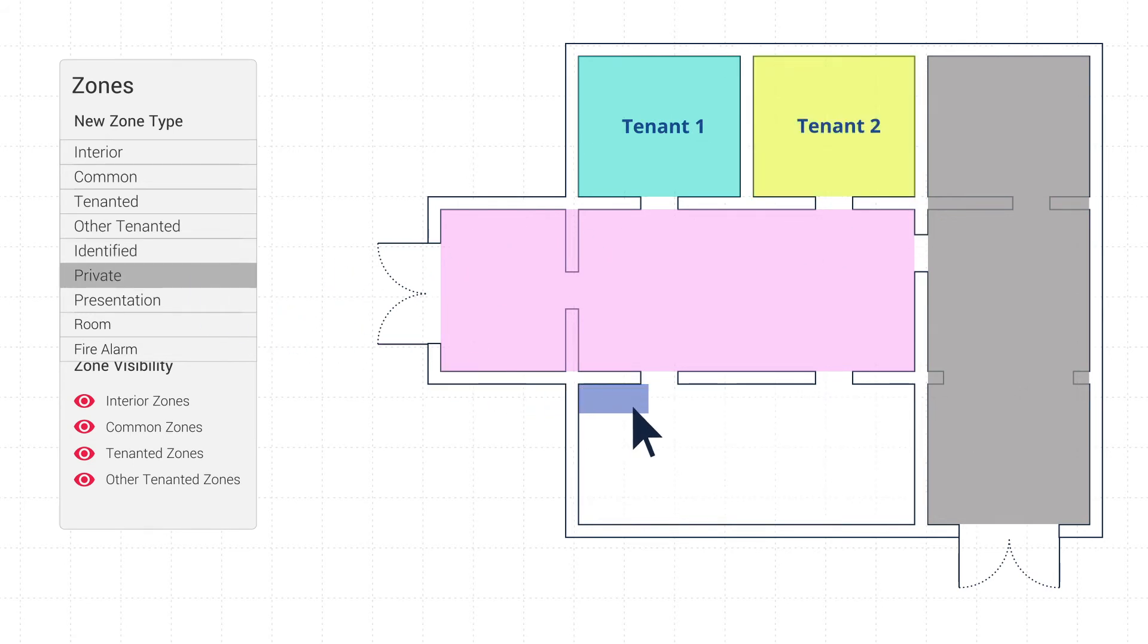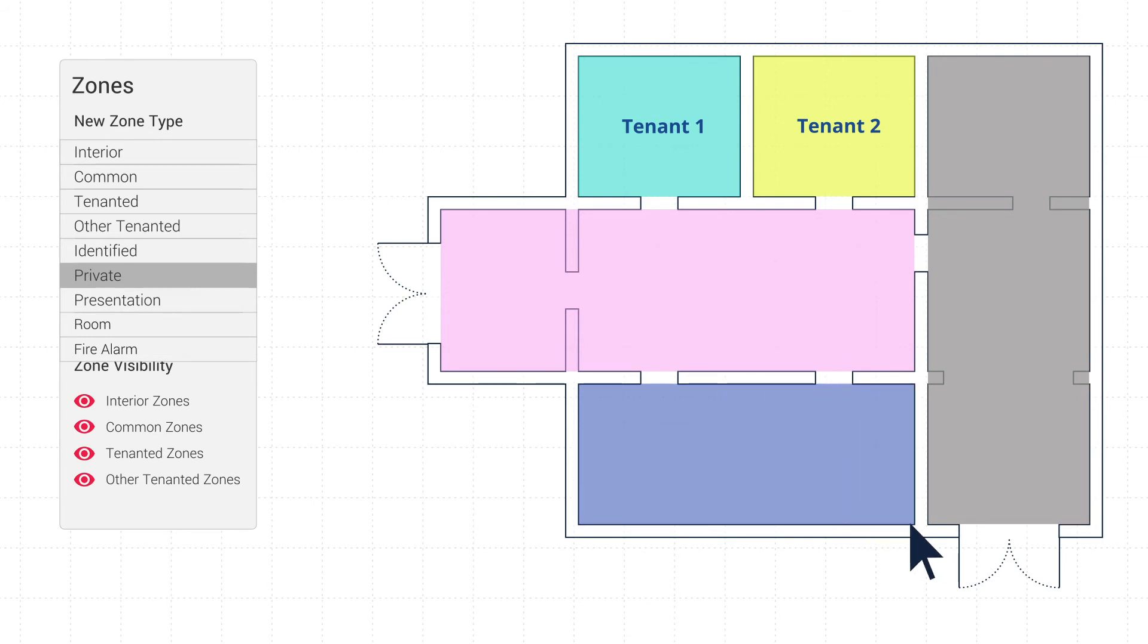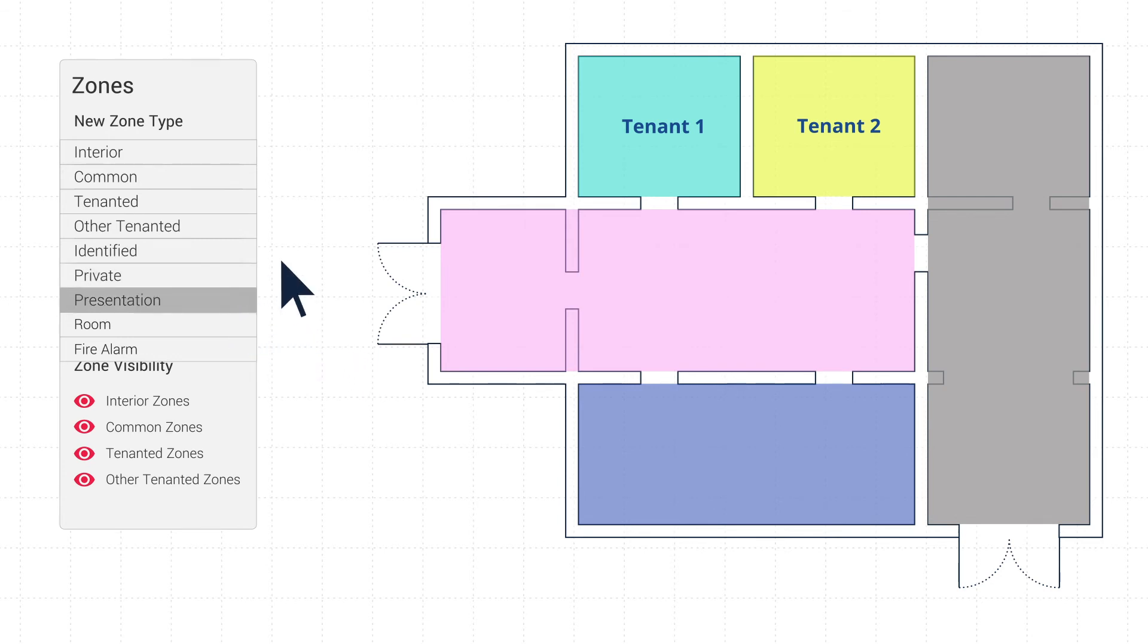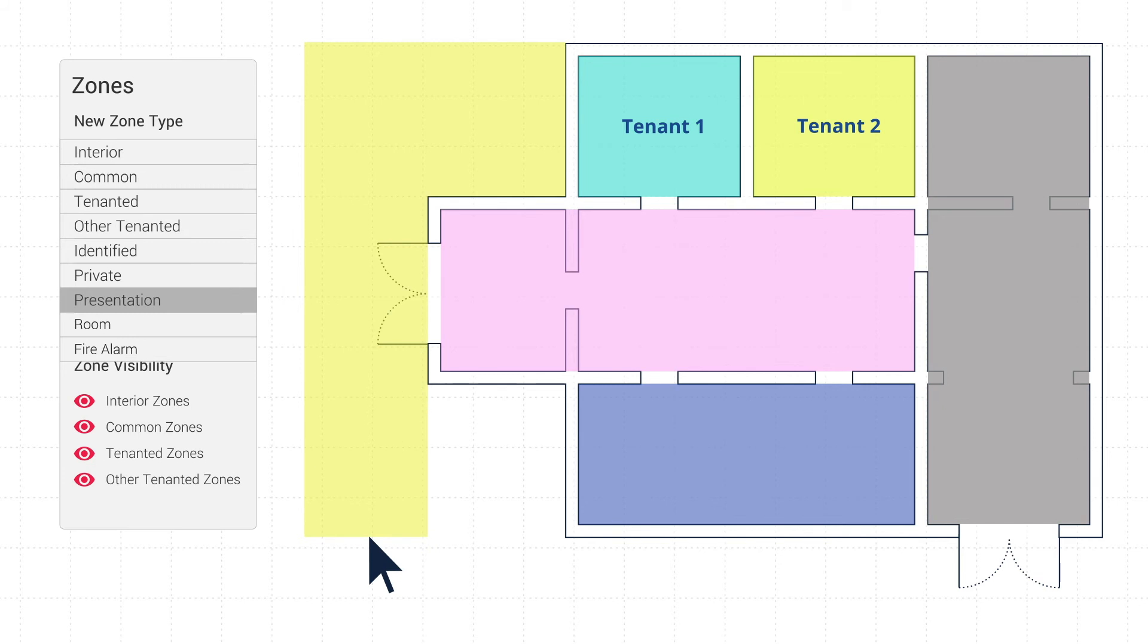Private Zone used to hide information that might be sensitive for a section of floor plan from those without access. Presentation Zone used to identify and highlight areas via colour.